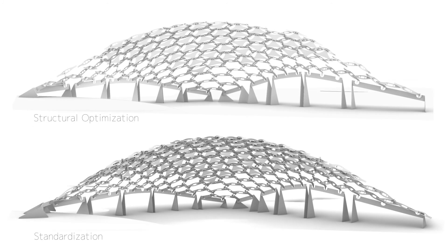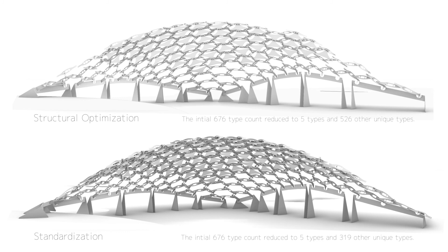The parametric model has one additional feature that is fairly related to standardizability. It offers the option to choose between standardization or structural optimization.